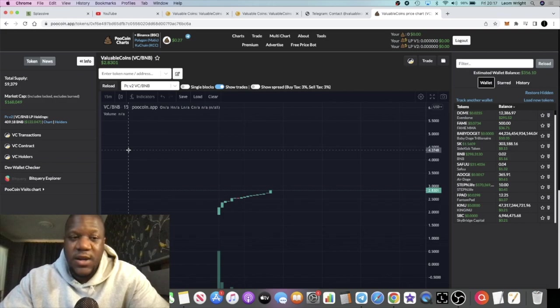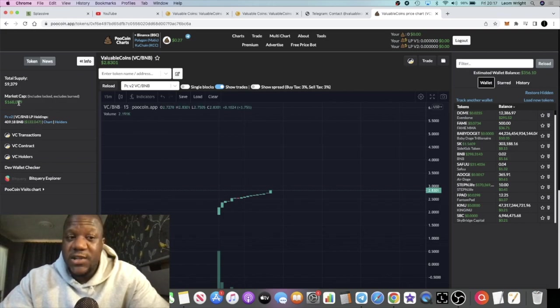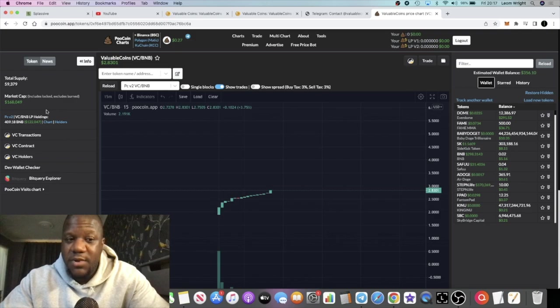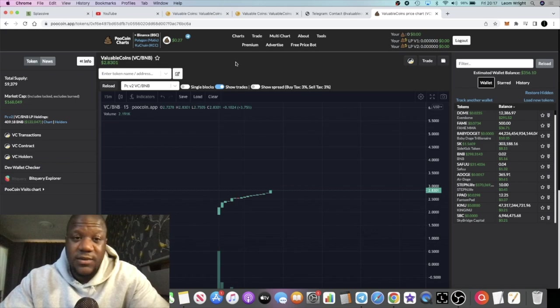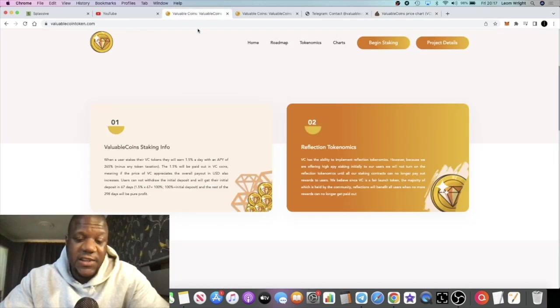This one's got a decent amount of liquidity. It's only 168k in market cap but it's got 122k in liquidity. That's always a plus. I like that, that's very positive.